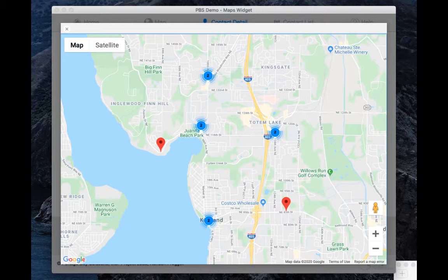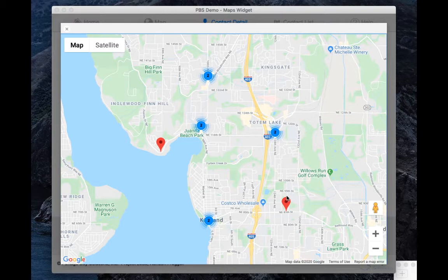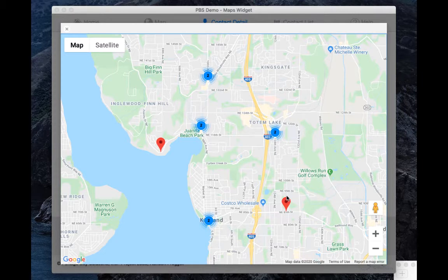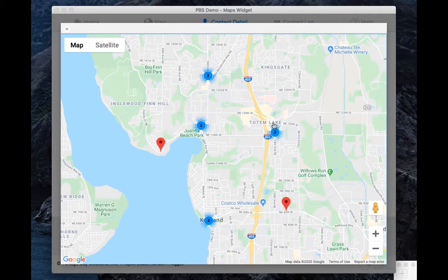The map widget is a Google Maps implementation via a FileMaker card window. With a simple call to the map widget script from your FileMaker solution, you can have your location data display on a Google map complete with callbacks to FileMaker and using the marker clustering function from Google.